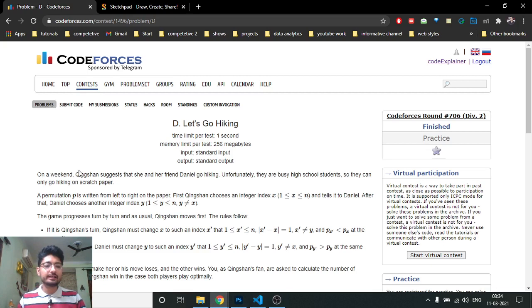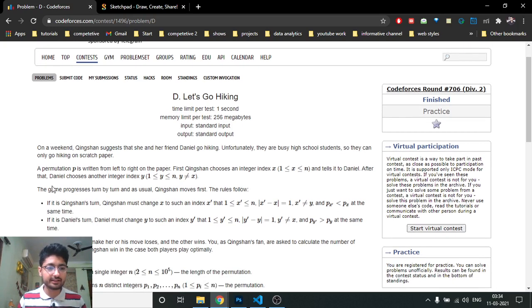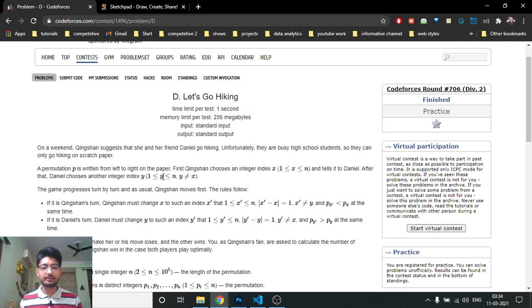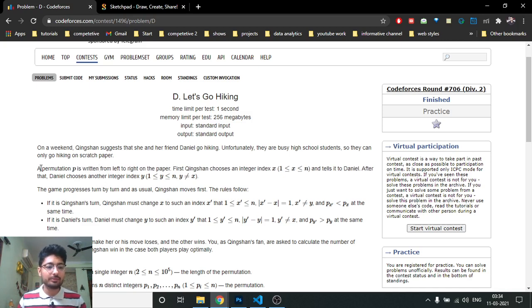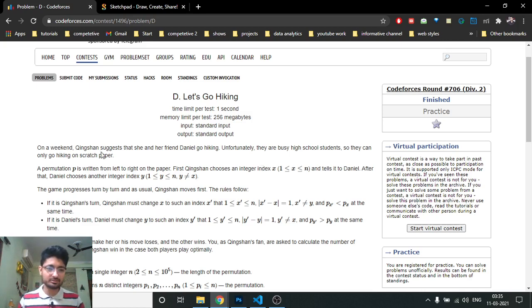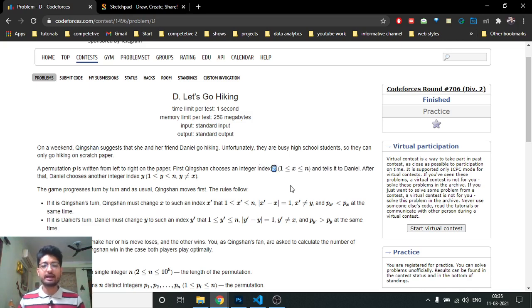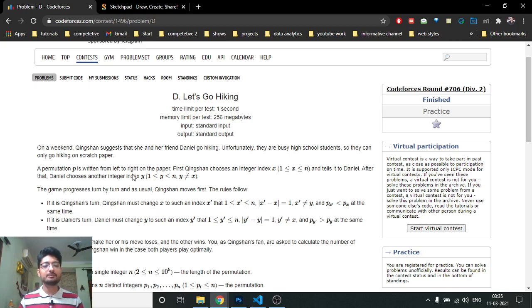The problem states that there are two persons — Quinsha and Daniel. Both try to go on a hiking trip, but they solve it on paper. They have a permutation P where all numbers are distinct, written from left to right. First, Quinsha chooses an index X, then Daniel chooses a different index. Both indexes must be different.